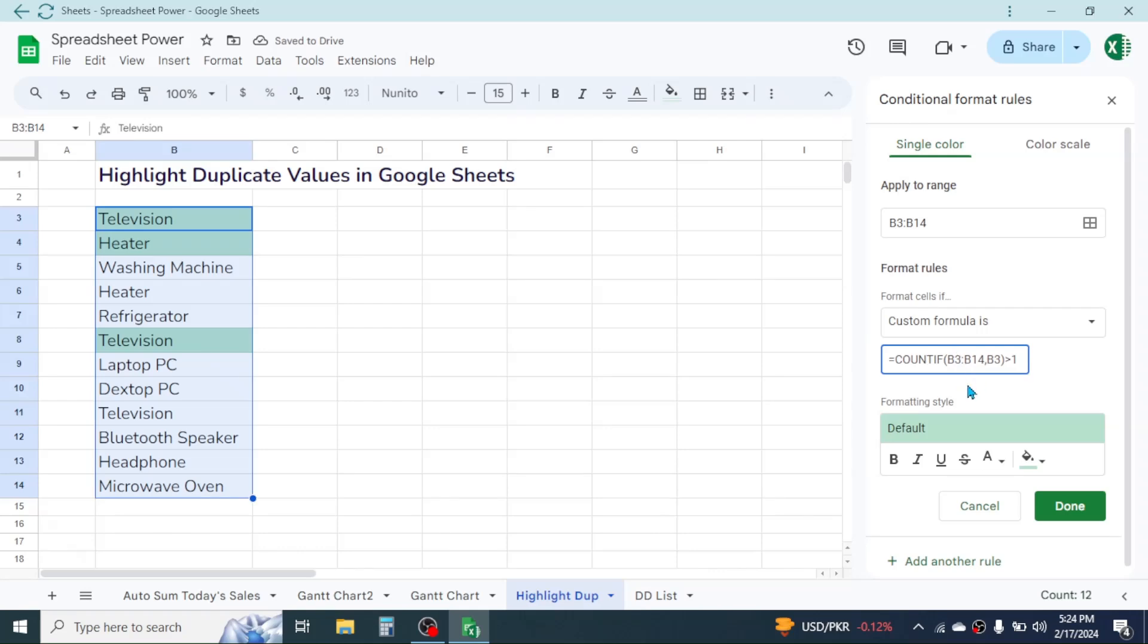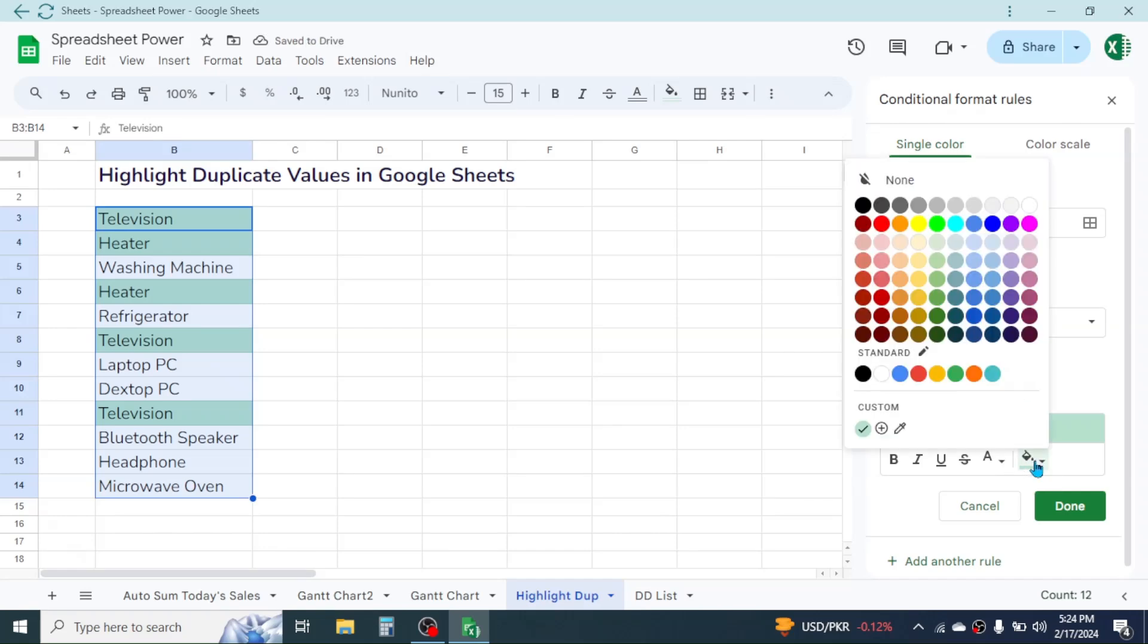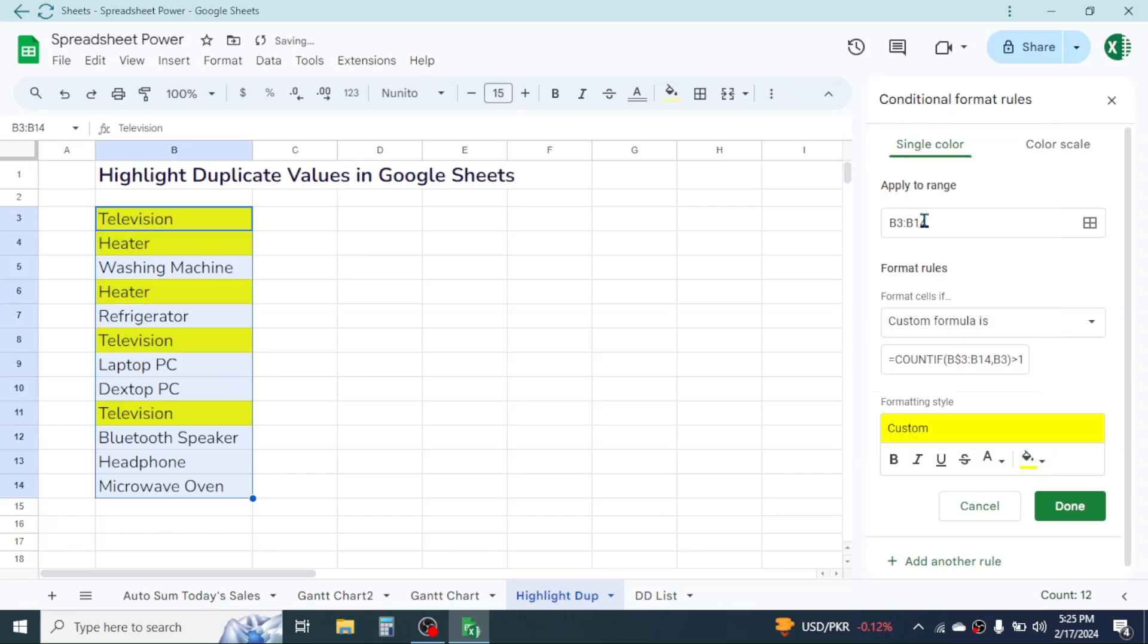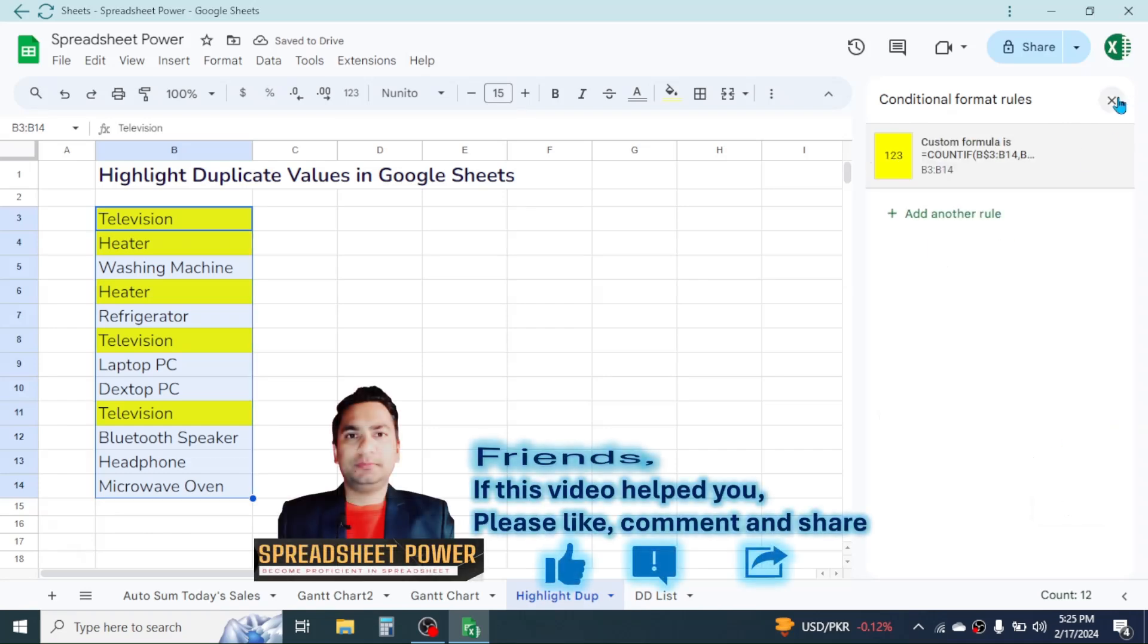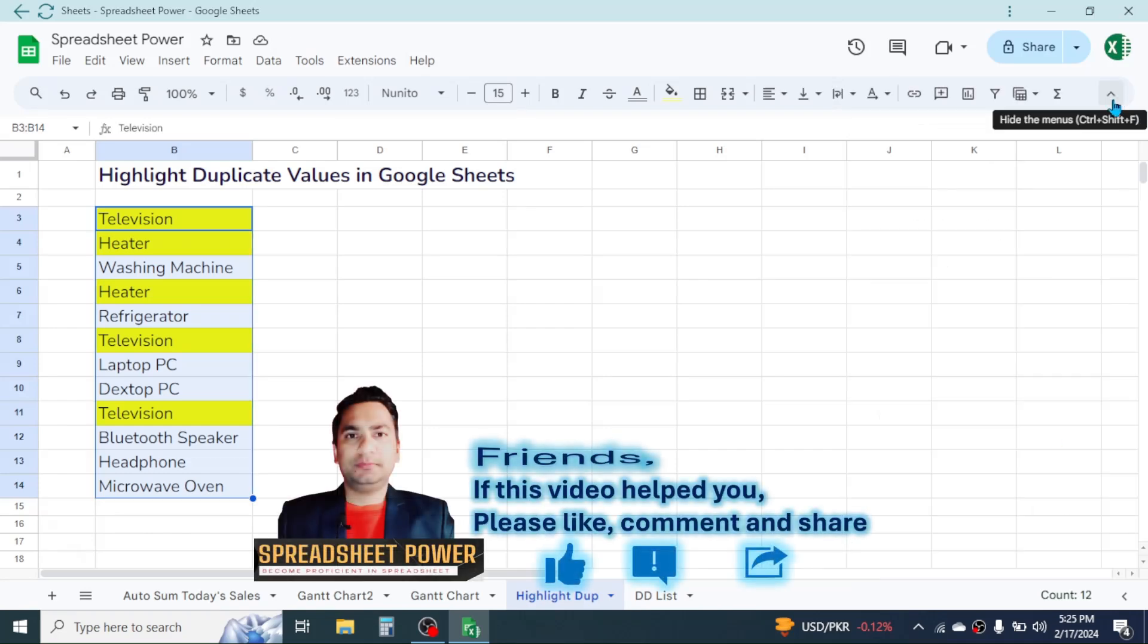Now after writing this formula, from here you can choose which color you want for highlighting. Here I will select this yellow color for duplicate highlight. Now click on the Done button, then close the conditional formatting box.